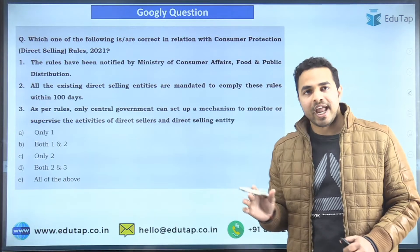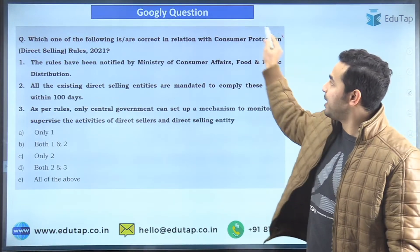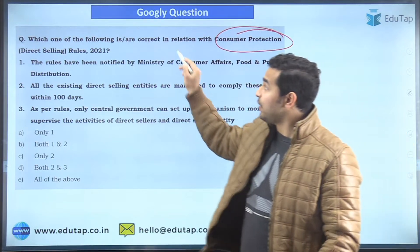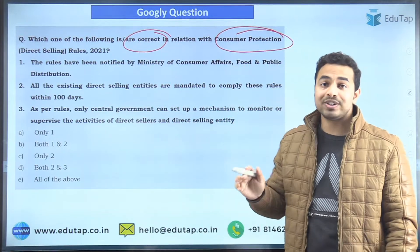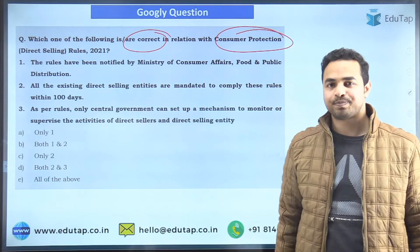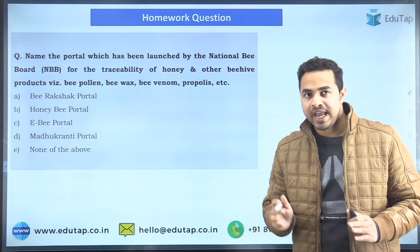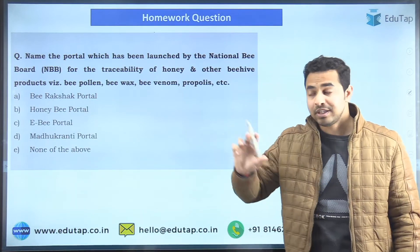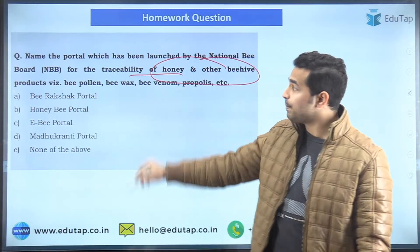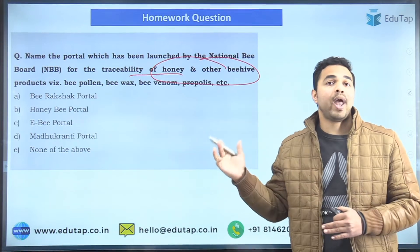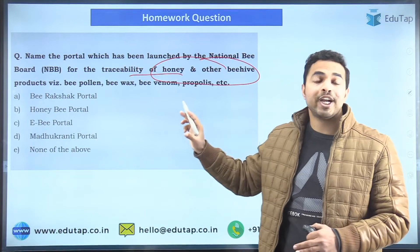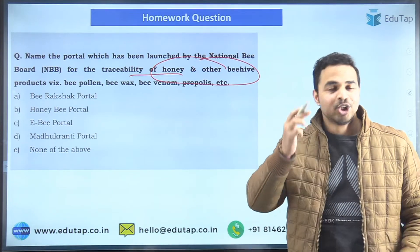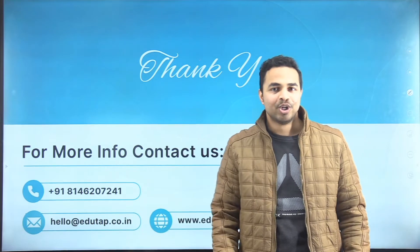The googly question for today's session is based on the Consumer Protection Direct Selling Rules 2021. You are required to identify the correct statement in relation to these rules and answer in the comment section below. The homework question asks you to identify the name of a portal launched by the National Bee Board for the traceability of honey and other beehive products — including bee pollen, bee wax, bee venom, and propolis. Options are: B-Rakshak Portal, Honey Bee Portal, eB Portal, or Madhu Granthi Portal.